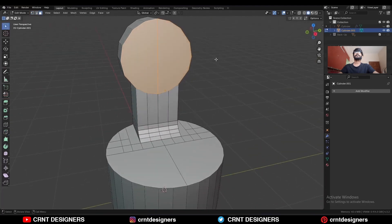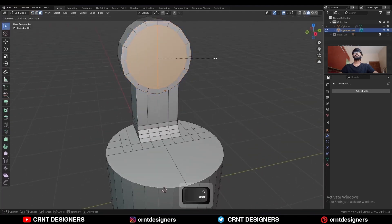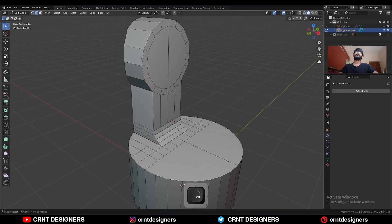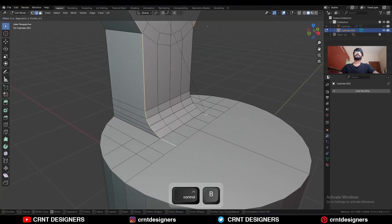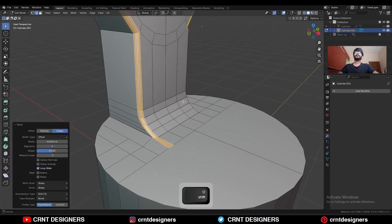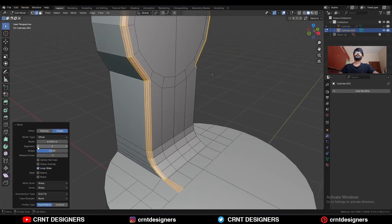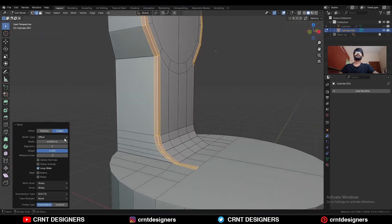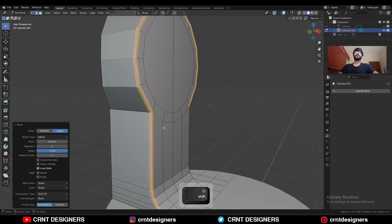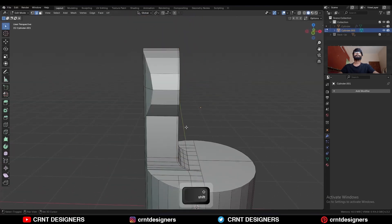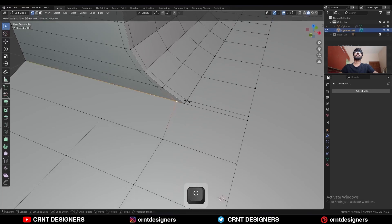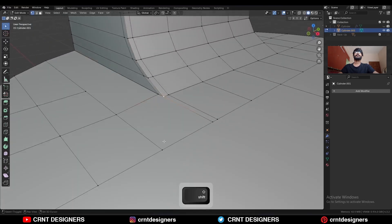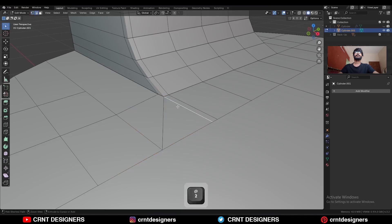Then select this face and use the Inset operation. Then select this edge loop, select this edge loop, then select this edge and Ctrl+B to add a bevel. Add a two-segment bevel, shape factor should be 1, and give the proper bevel width. Then dissolve these edges. Select this edge, select this vert, and adjust its position. Select this vert and this vert, press J to connect them, then dissolve this edge.